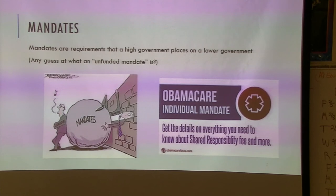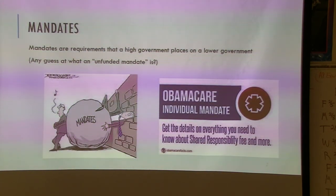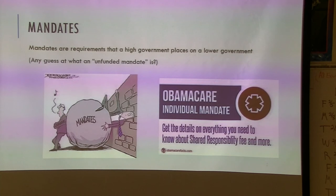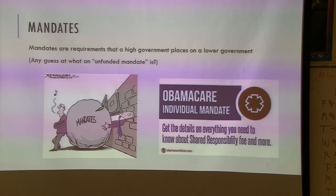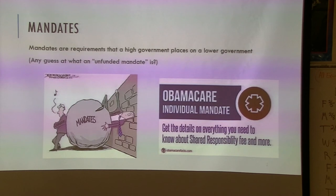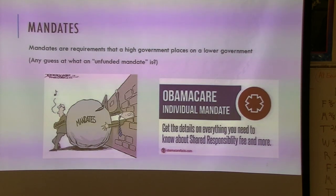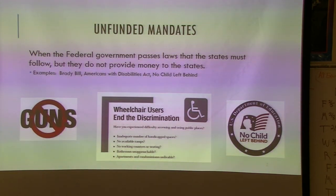A mandate is something the federal government tells the states they must do, and normally the federal government will pay a certain amount of money toward it. Medicaid is an example — every state must have a Medicaid system, and the federal government provides some funding; states must meet minimum requirements but can do more. An unfunded mandate is one where states are told what to do but no money is given. These are the most controversial because the states say, 'We can't pay for this but you're telling us we must do it.'